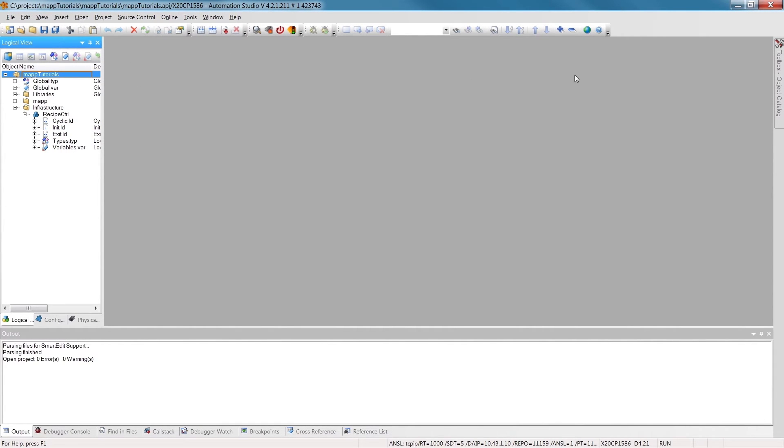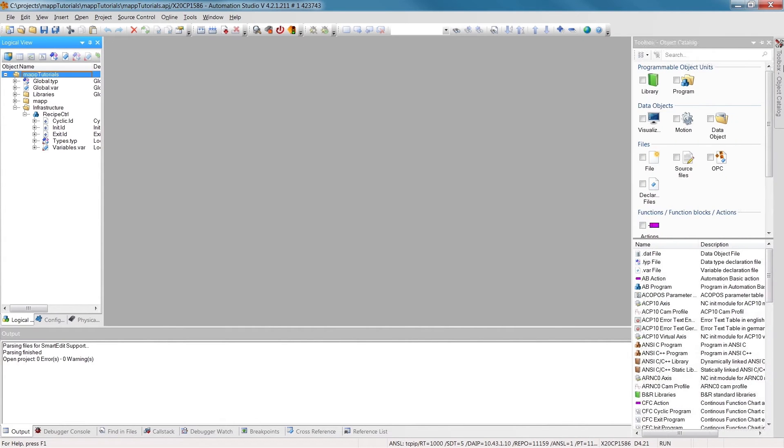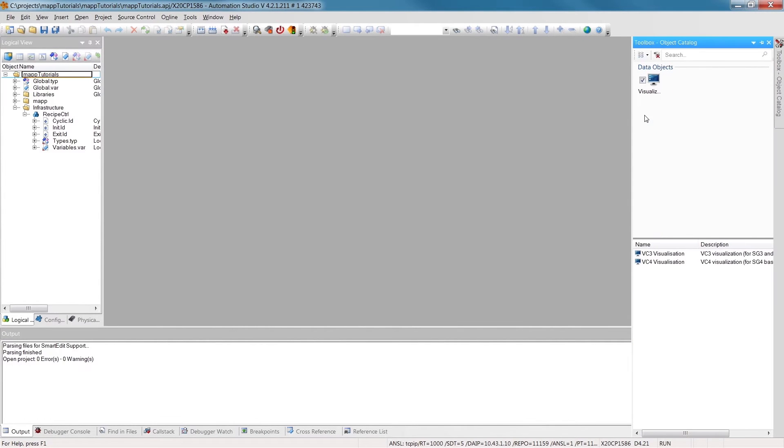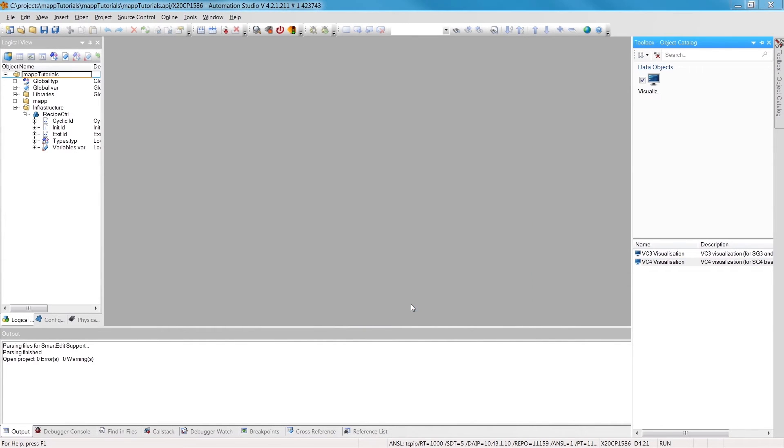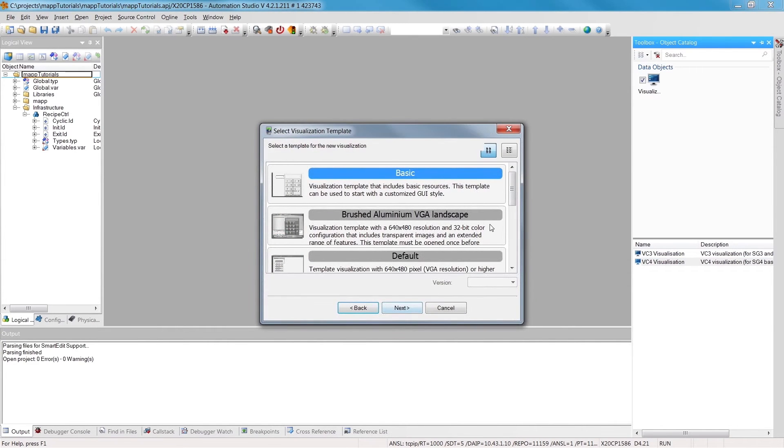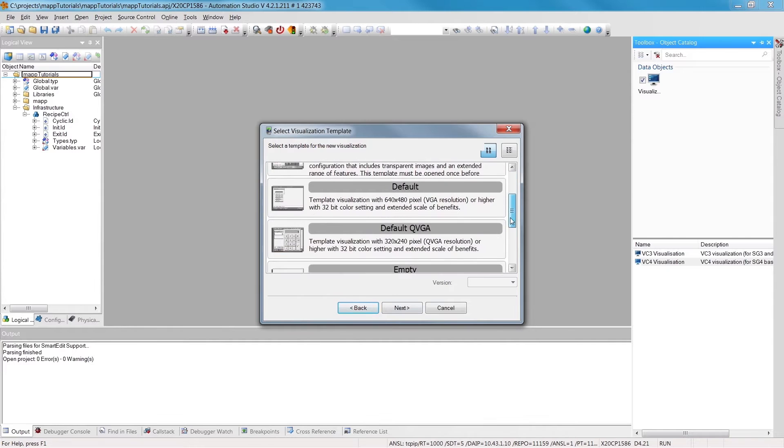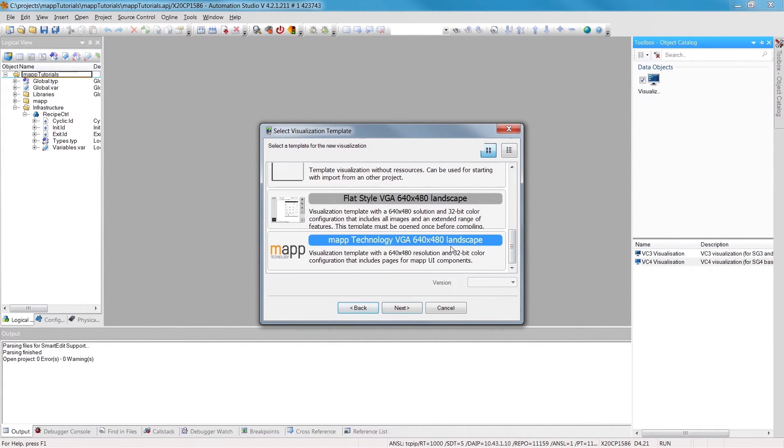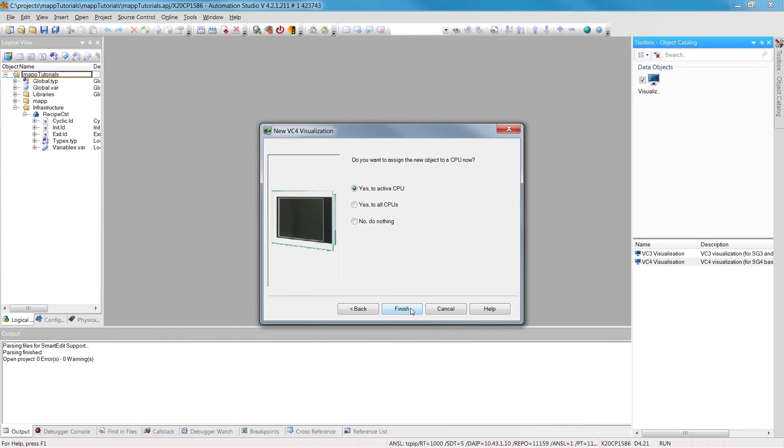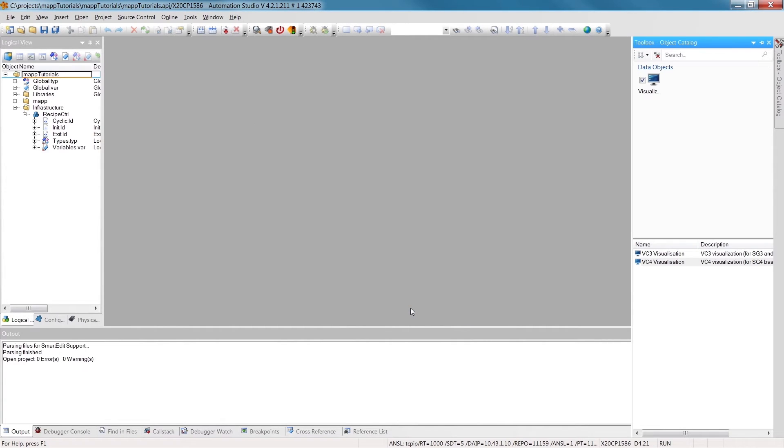The next step is to add a VC4 visualization object. What's important here is to select the MAP technology template. This template contains ready-made pages for recipe management, as well as a simple way to link the HMI application to our control software.